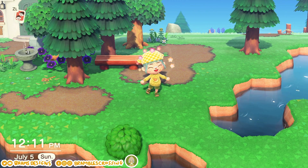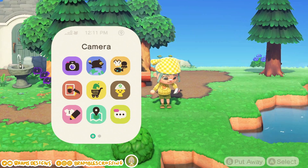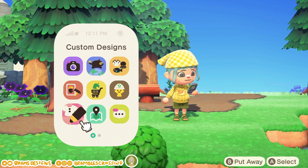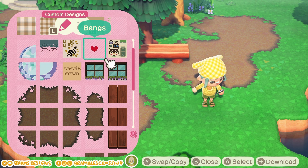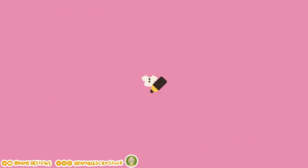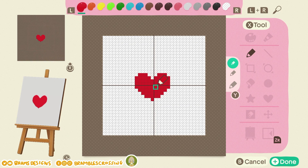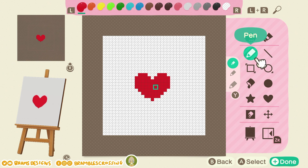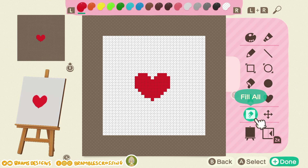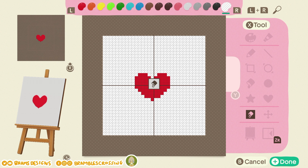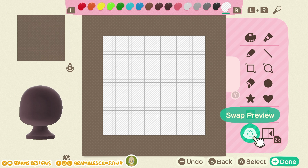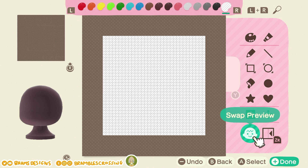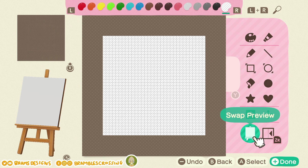First thing you want to do is open up your custom design app and we're going to start with a blank, plain custom design. Open up any of your slots and we're going to use the fill all tool — press X, go down to fill all, and fill it in with transparent. You can also change your preview so you can see it on the little face, which might be really helpful to make sure things are in the right place.